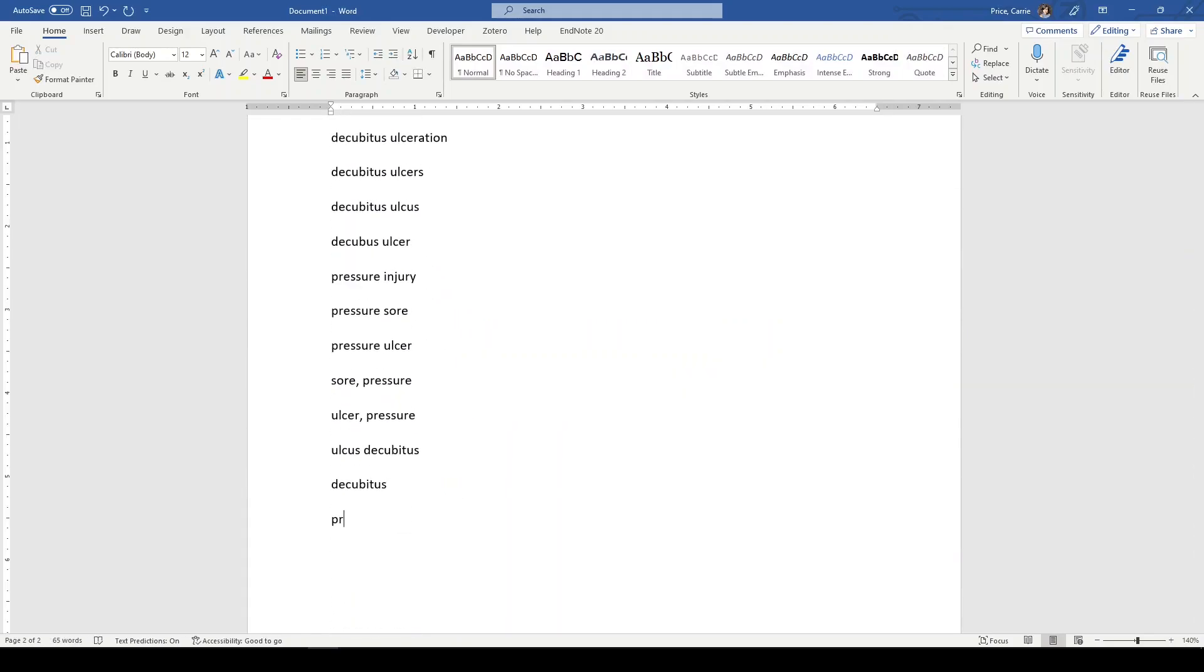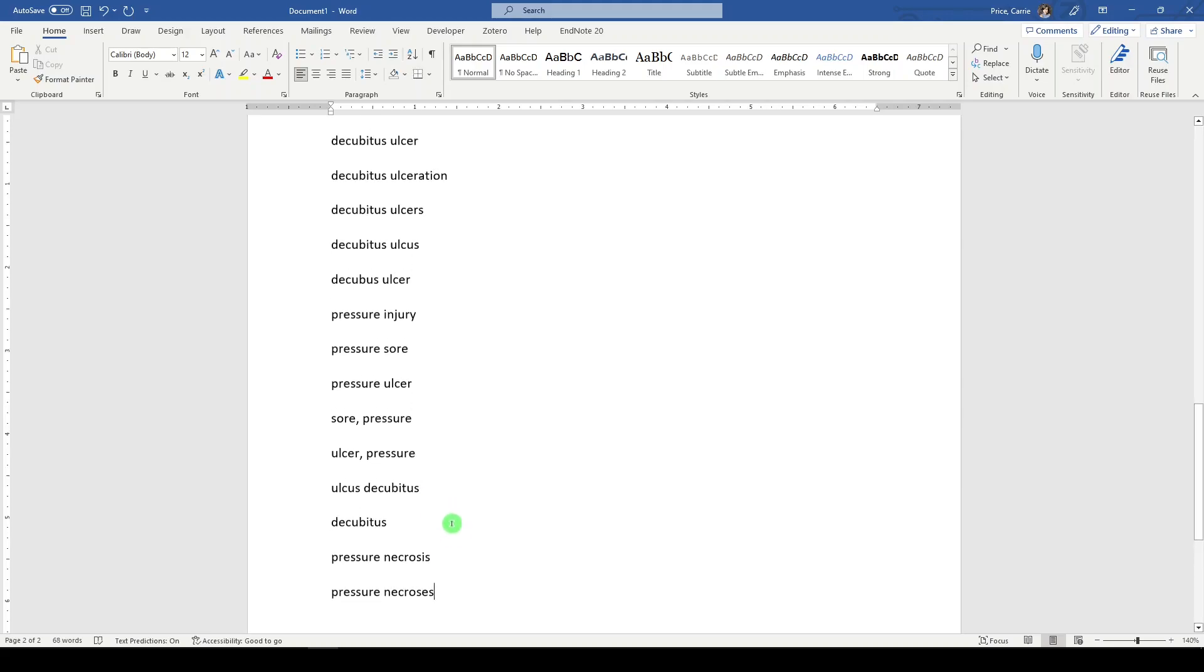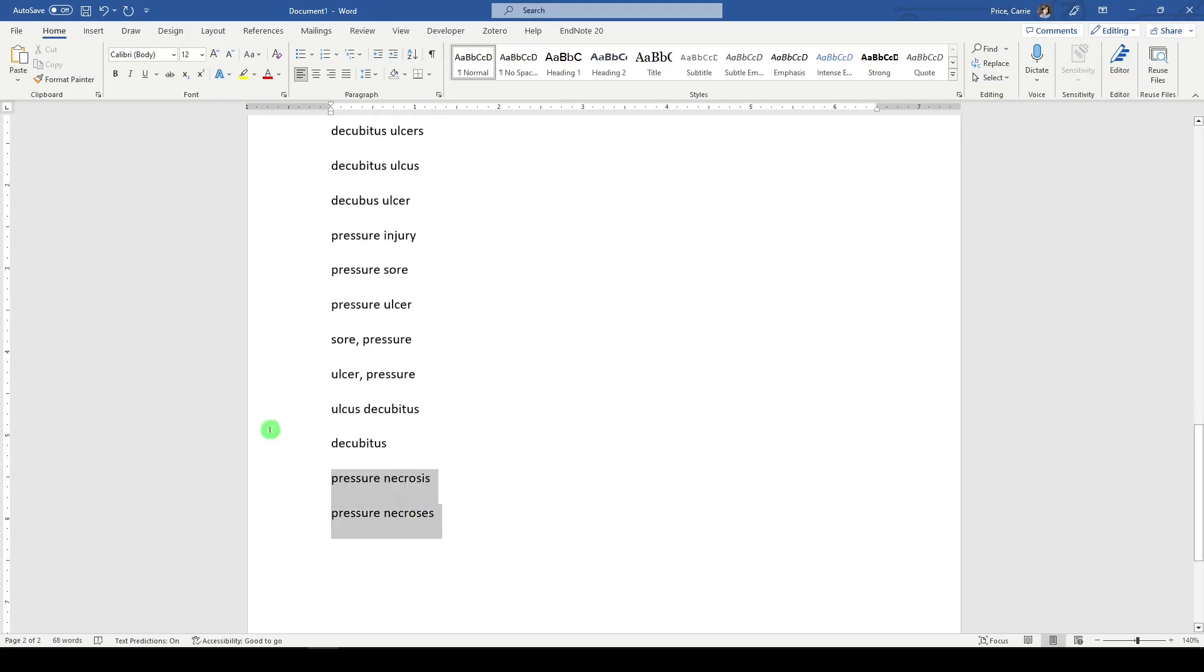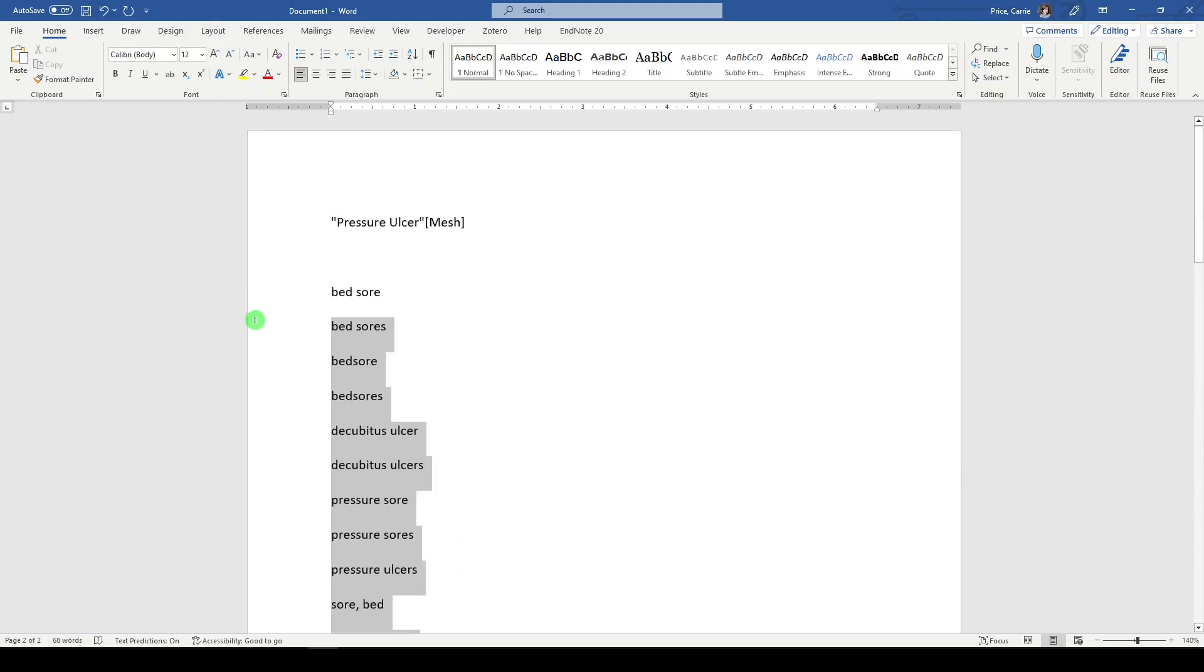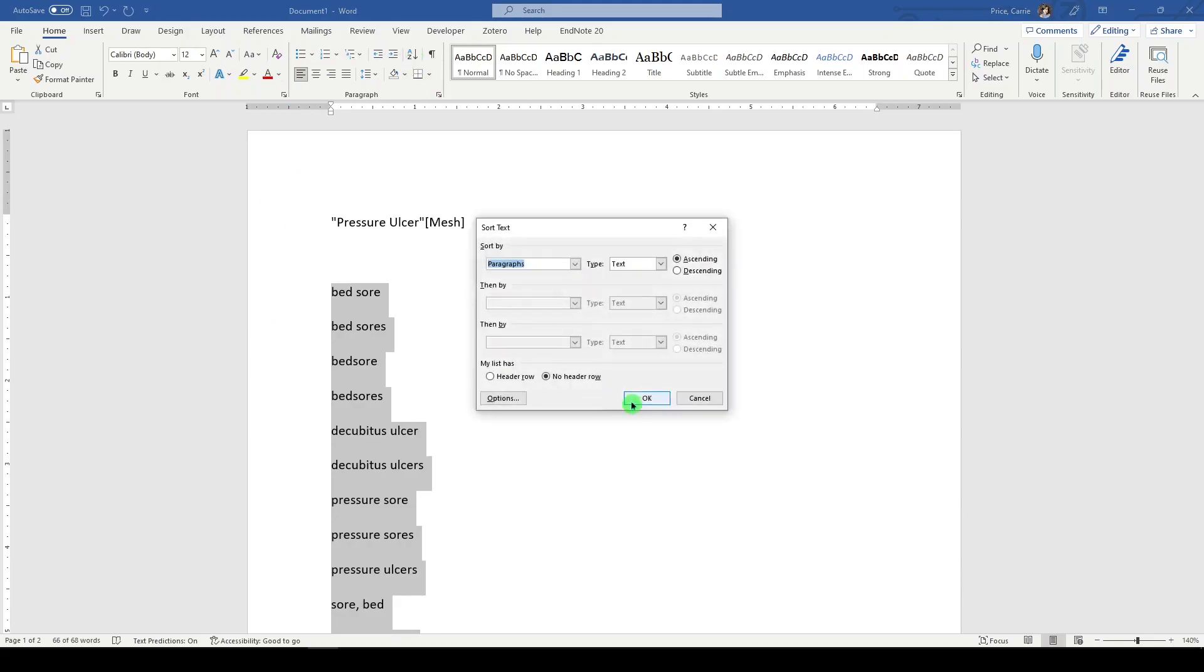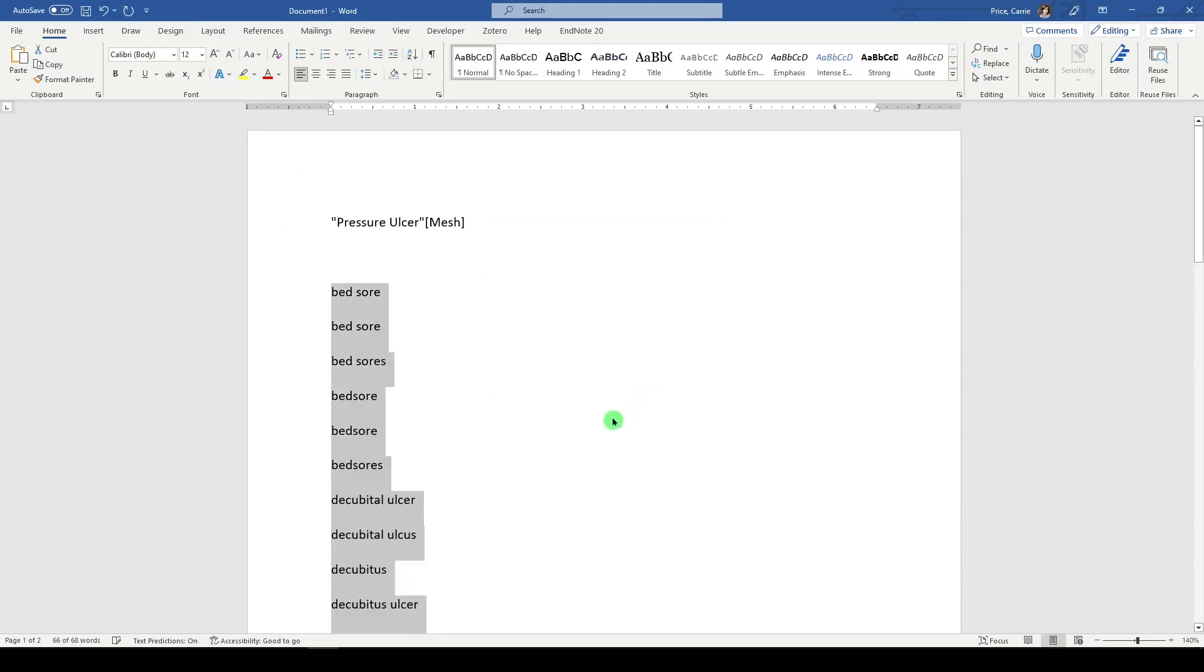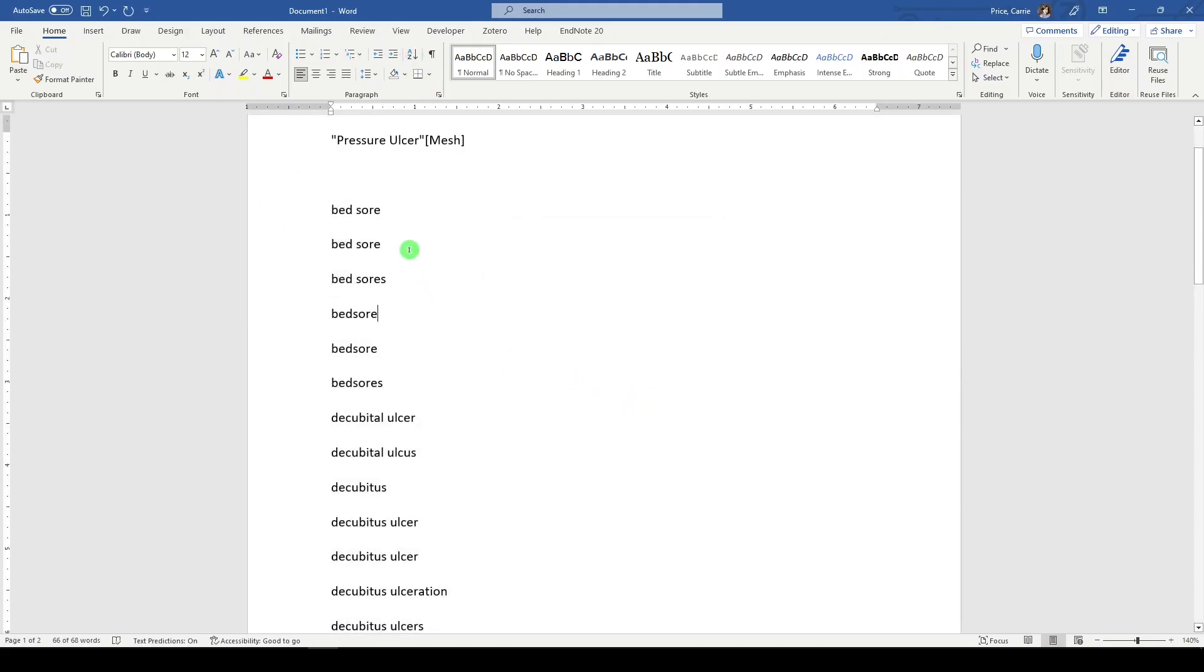Before I forget, let's add pressure necrosis and pressure necrosis. All right. Again, I'm just going to highlight the whole list. I can alphabetize it again. Probably should have waited. Here we are.